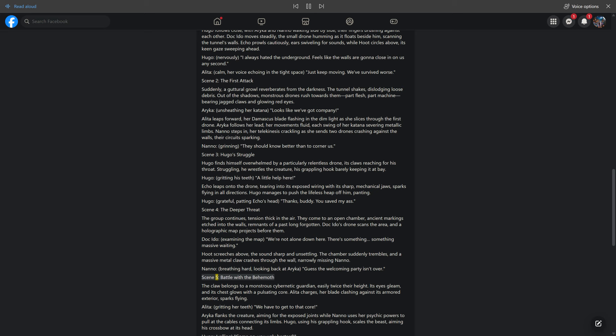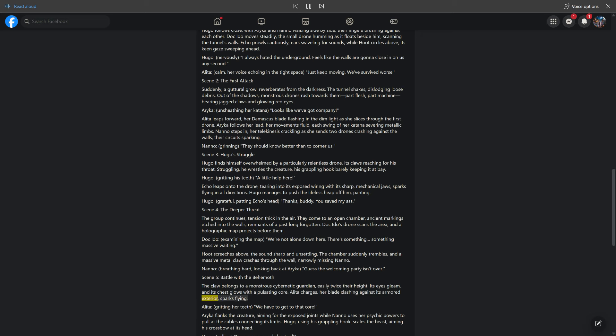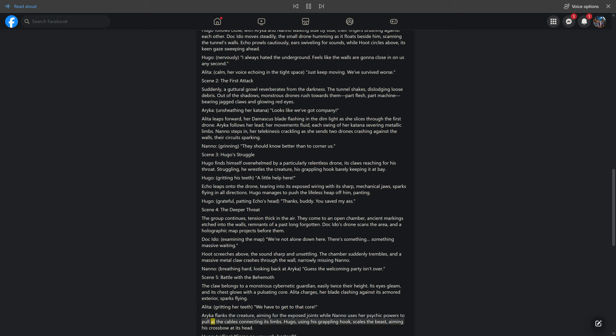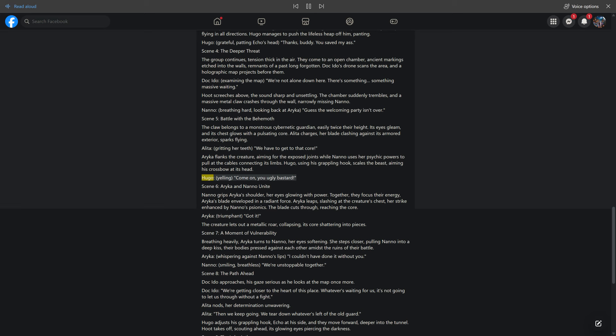Scene 5: Battle with the Behemoth. The claw belongs to a monstrous cybernetic guardian, easily twice their height. Its eyes gleam, and its chest glows with a pulsating core. Alita charges, her blade clashing against its armored exterior, sparks flying. Alita, gritting her teeth: we have to get to that core. Araika flanks the creature, aiming for the exposed joints while Nano uses her psychic powers to pull at the cables connecting its limbs. Hugo, using his grappling hook, scales the beast, aiming his crossbow at its head. Hugo, yelling: come on, you ugly bastard.